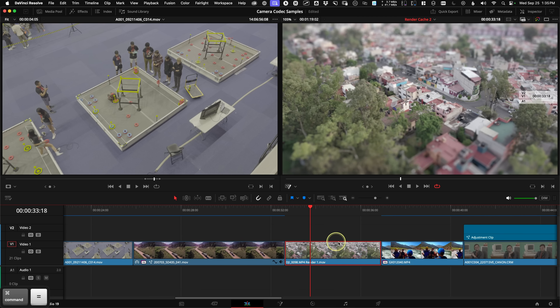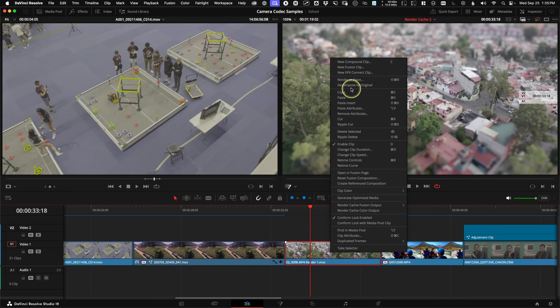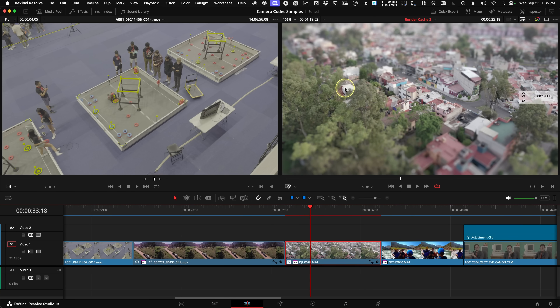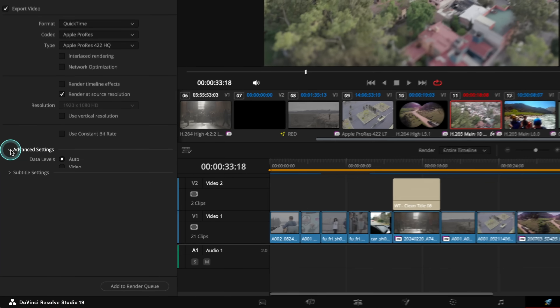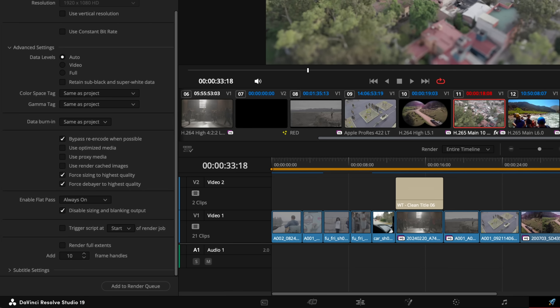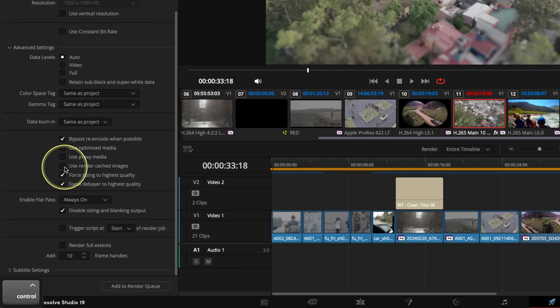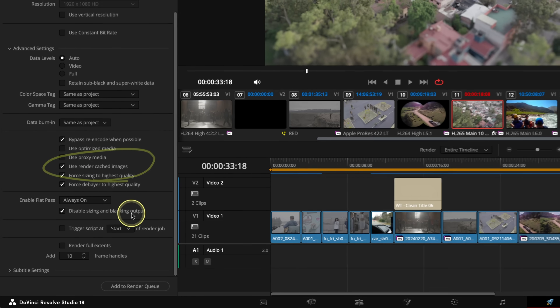For final delivery: on final export for your full timeline, Resolve will use your Render in Place renders, but it won't use the Render Cache renders. If you want to change this behavior for Render in Place, just right-click to decompose your clips. As for the Render Cache to actually be used on export — in the Deliver page under the Advanced section there is a checkbox that says to use render cached images. This could maybe speed up your final export, but I've found it doesn't always.